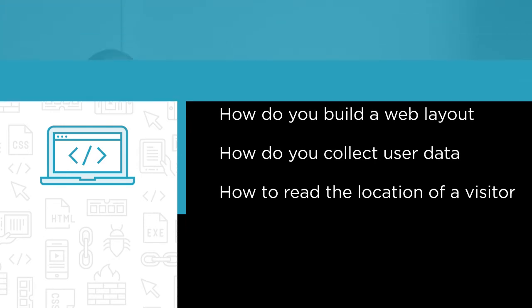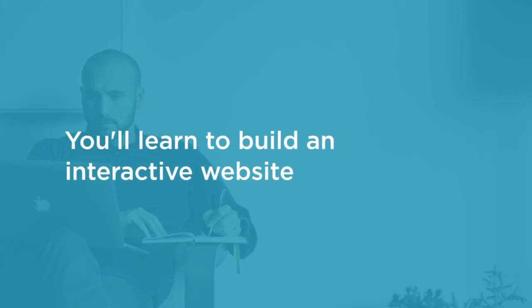By the end of this course you learn to build an interactive website, but more than that you have the understanding of the basics of programming and how each piece of the web development puzzle fits together so you can move forward on your journey to becoming a professional developer.